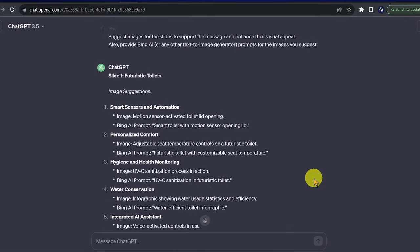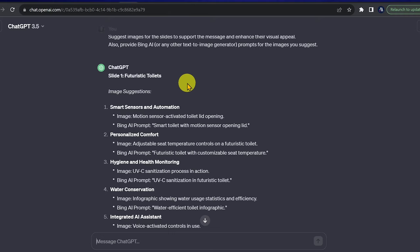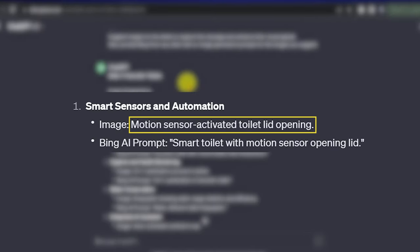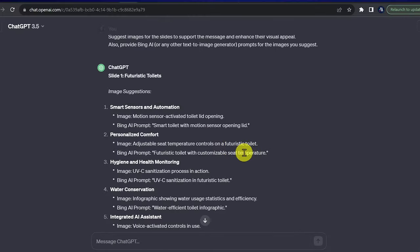For slide 1, we have 5 image suggestions, one for each subtopic. The first image is motion sensor activated toilet lid opening, and the prompt is smart toilet with motion sensor opening lid.